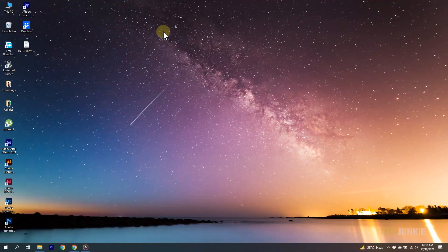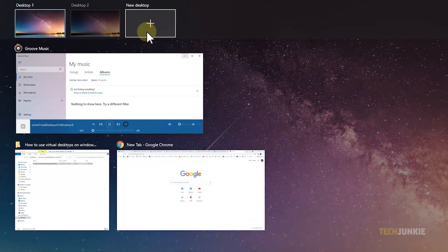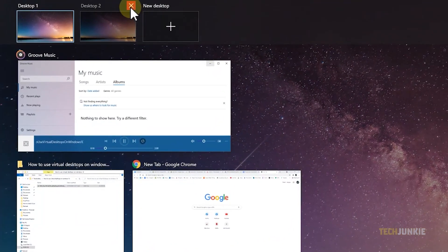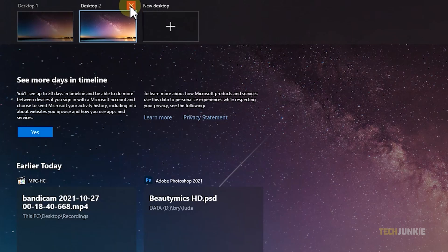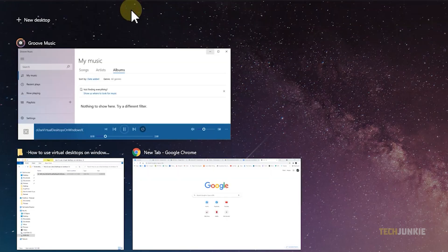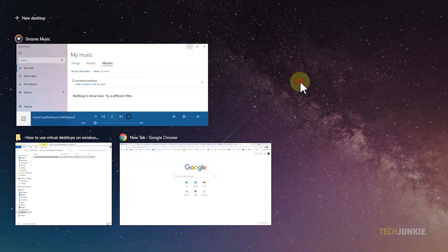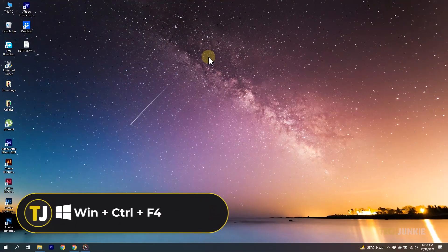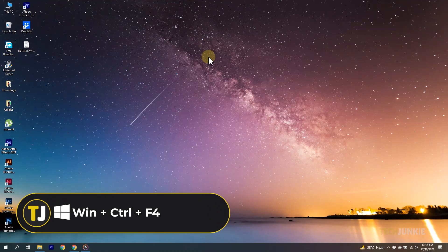To close a desktop, mouse over the one you want to close in task view and click on the X icon above it. To close the one you're currently viewing, hold down your Windows and Control key, then tap F4. Do note that upon closing a virtual desktop, anything running will not be closed and will be transferred to the next available desktop.